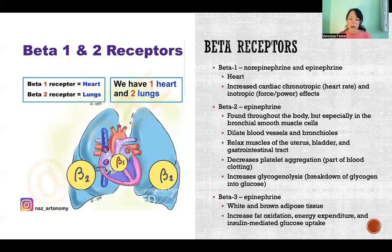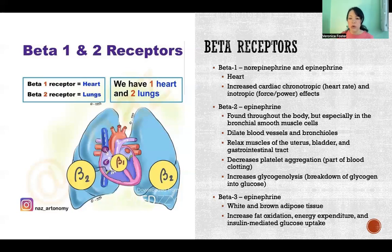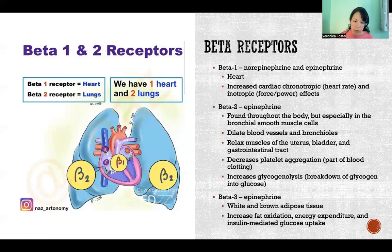Beta-3 receptors are only activated by epinephrine. They're found in both white and brown adipose tissue, and they increase fat oxidation, energy expenditure, and insulin-mediated glucose uptake. So again, we're working on mobilizing our resources and providing energy to our cells to fuel our fight or flight — by breaking down fat stored in adipose tissue and improving our ability to utilize that energy to support activity.